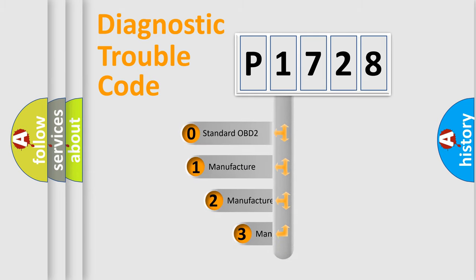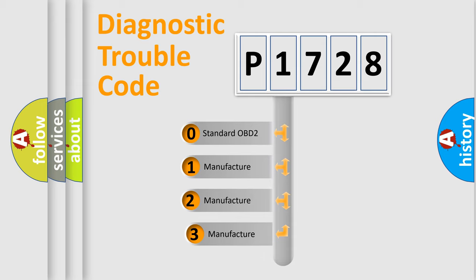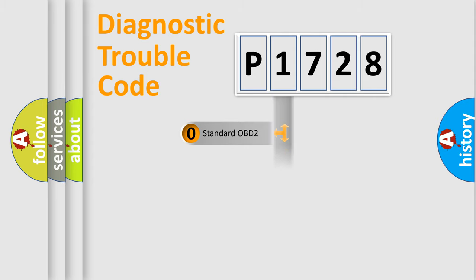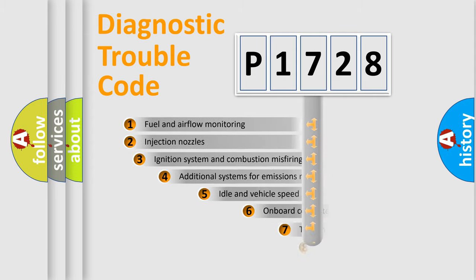If the second character is expressed as zero, it is a standardized error. In the case of numbers 1, 2, 3, it is a manufacturer-specific expression of the car-specific error.